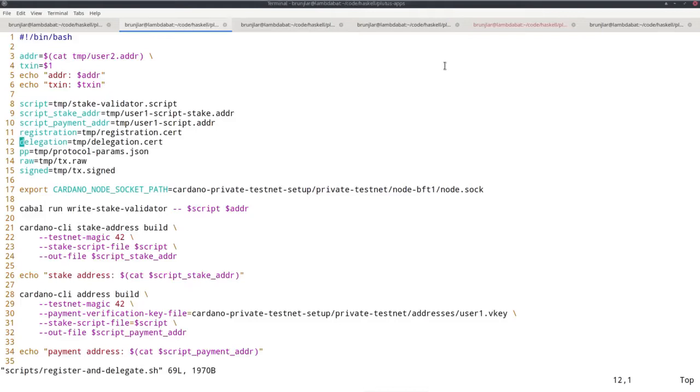Then file name for the registration certificate, file name for the delegation certificate. I also need the protocol parameters, so file name for that. And then again, one file for the unsigned transaction, one for the signed transaction. I set the node socket path.